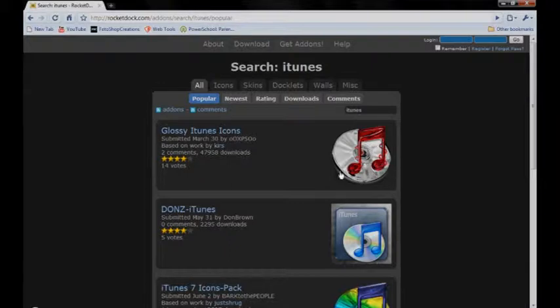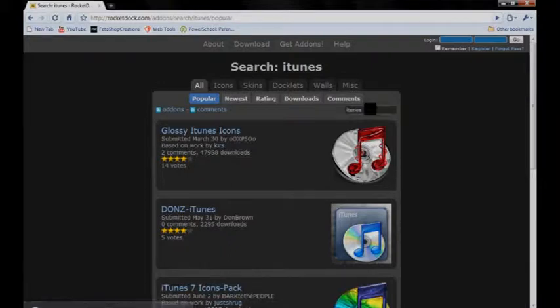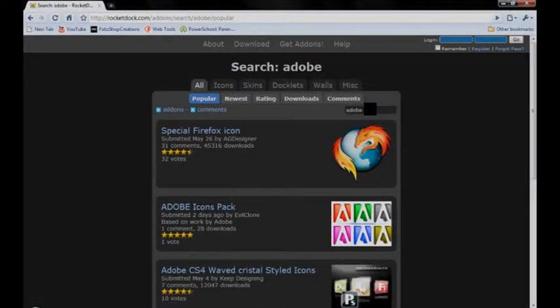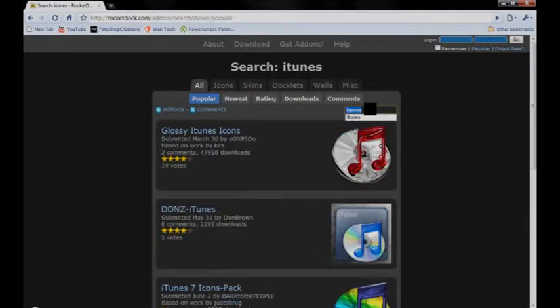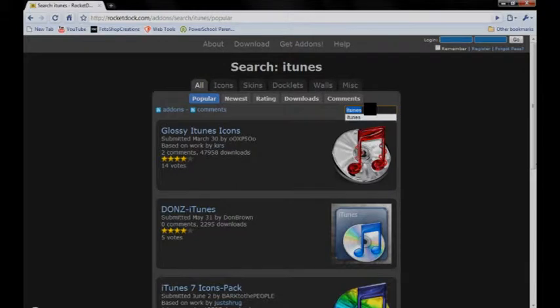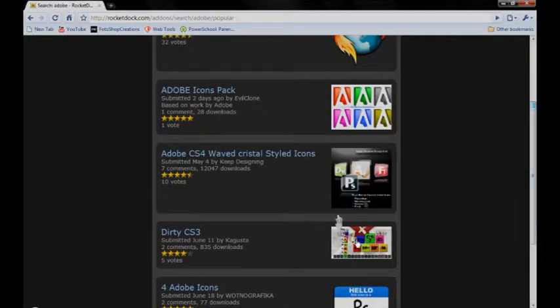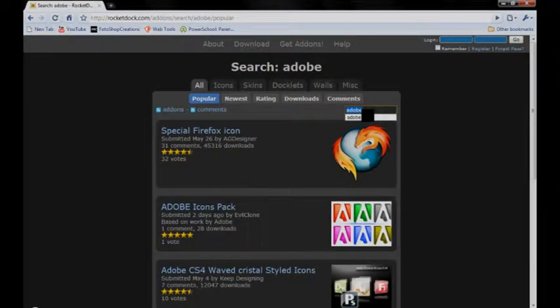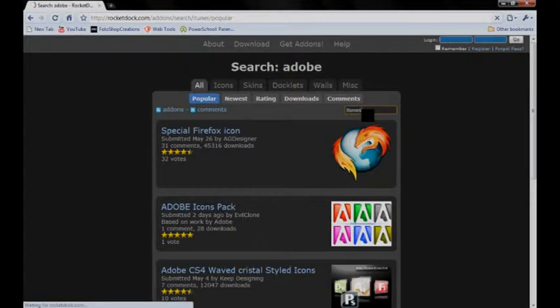And I already did a search for it earlier. But I put in iTunes. And that'll be the first one. Glossy iTunes icons. And you can search all kinds of things. Like I have the Adobe pack. And it'll put all the Photoshop, all kinds of different things. The Premiere, After Effects, Illustrator, whatever. They search for it. iTunes.